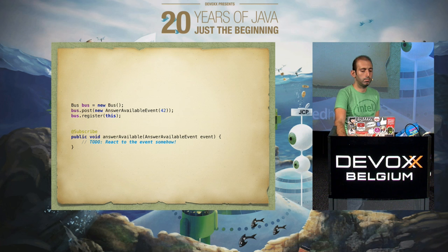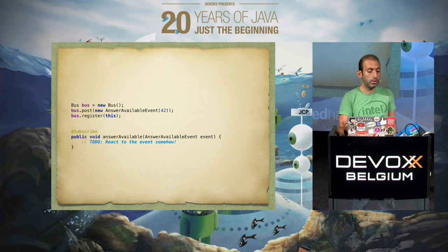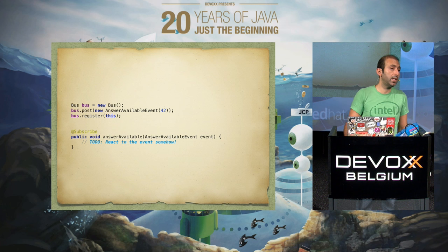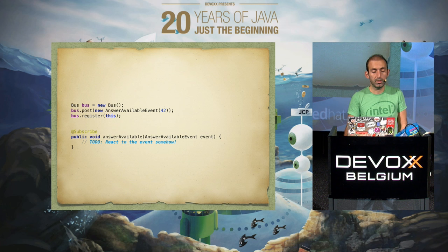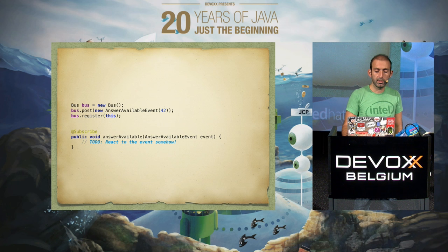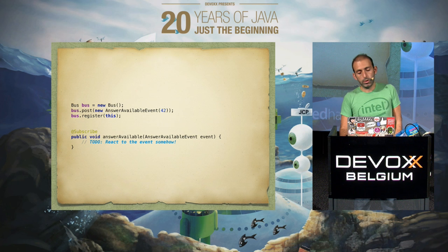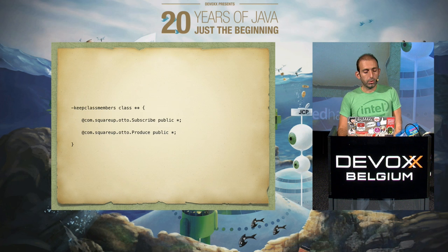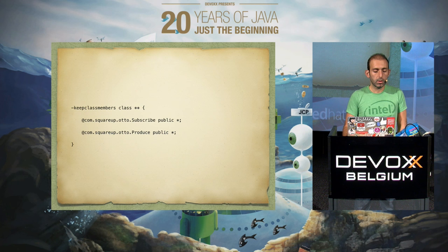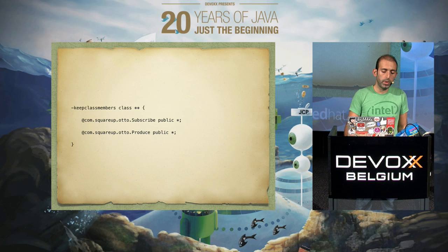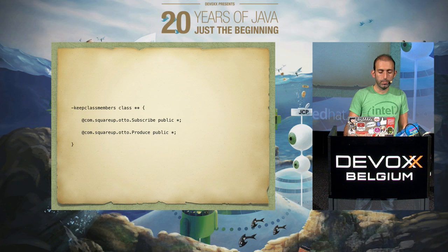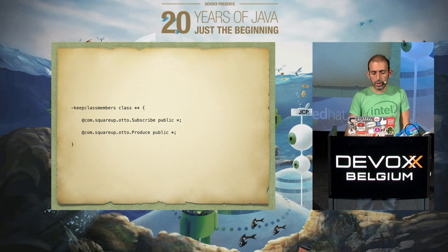You can pass any data inside your event. Otto also needs some ProGuard configuration to make it work after obfuscation.